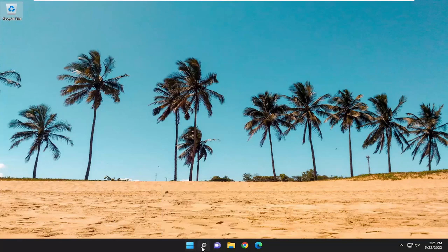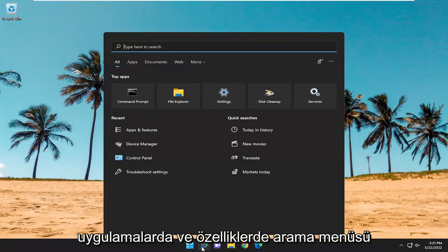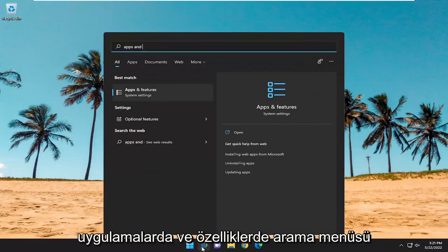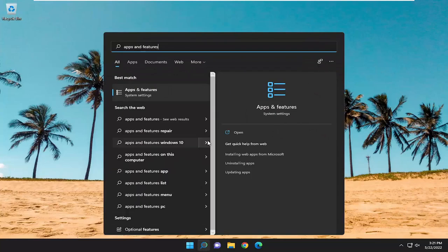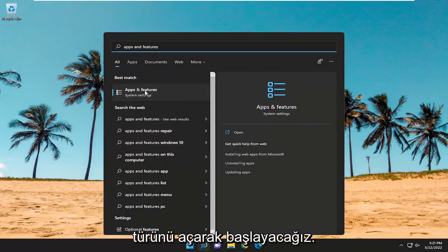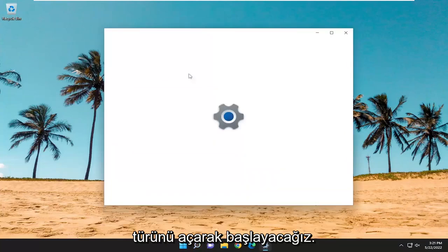So, we're going to start off by opening up the search menu. Type in Apps and Features. Best result should come back with Apps and Features. Go ahead and open that up.